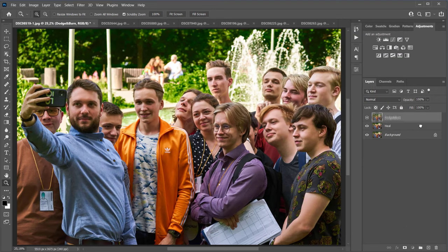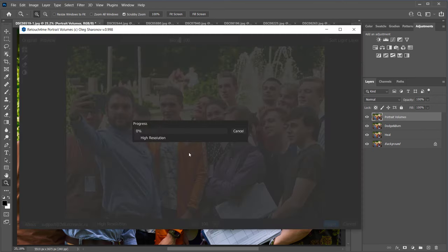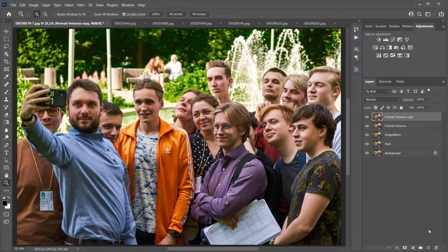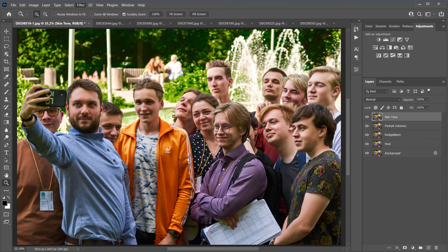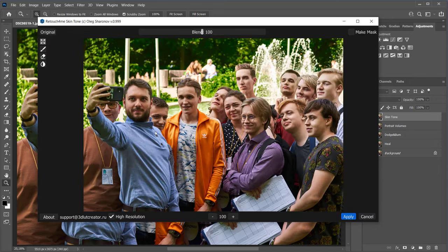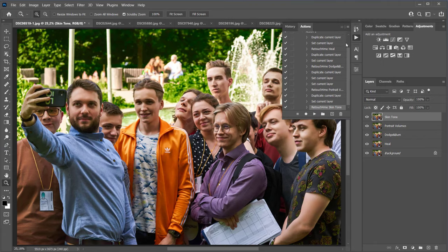I copy the layer again, name it Portrait Volumes, and run the Retouch for Me Portrait Volumes plugin. The last layer I will name Skin Tone and run that plugin. At this point the recording of the action can be stopped.